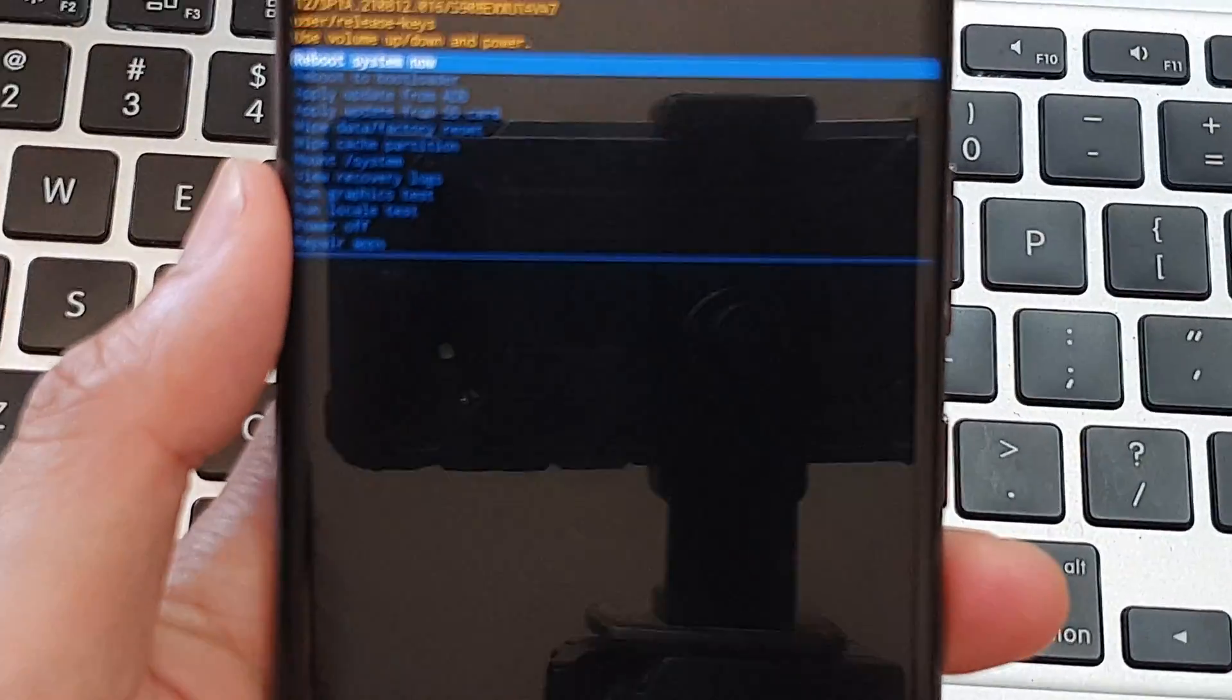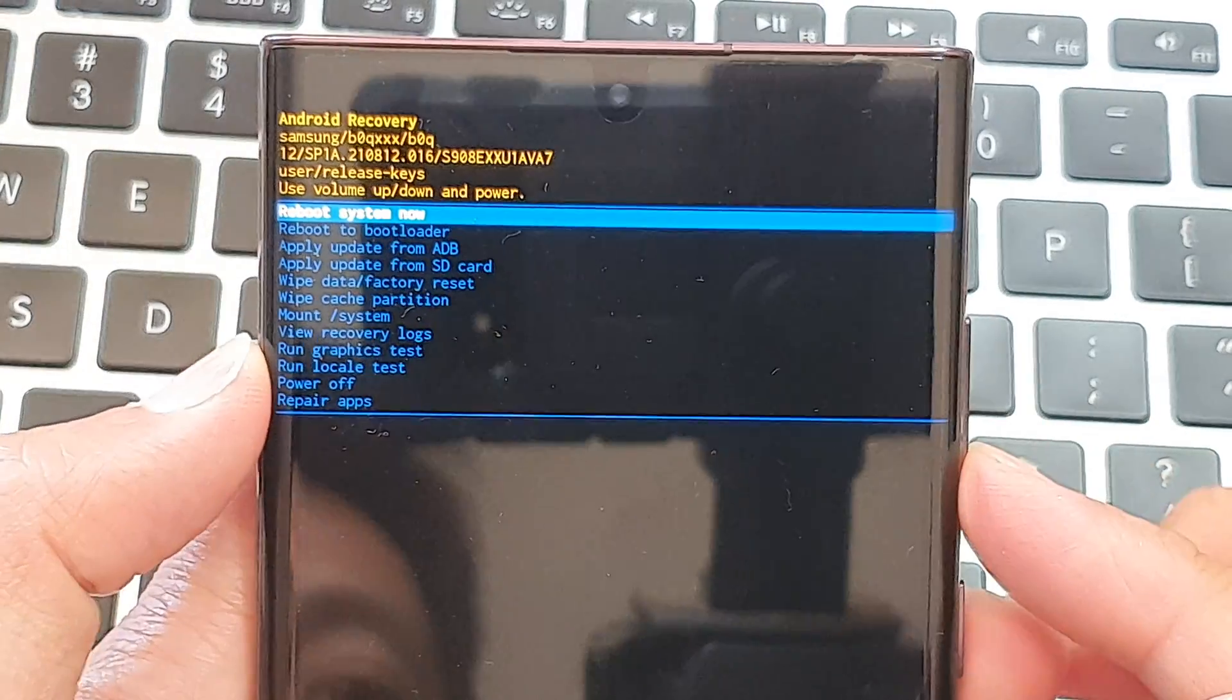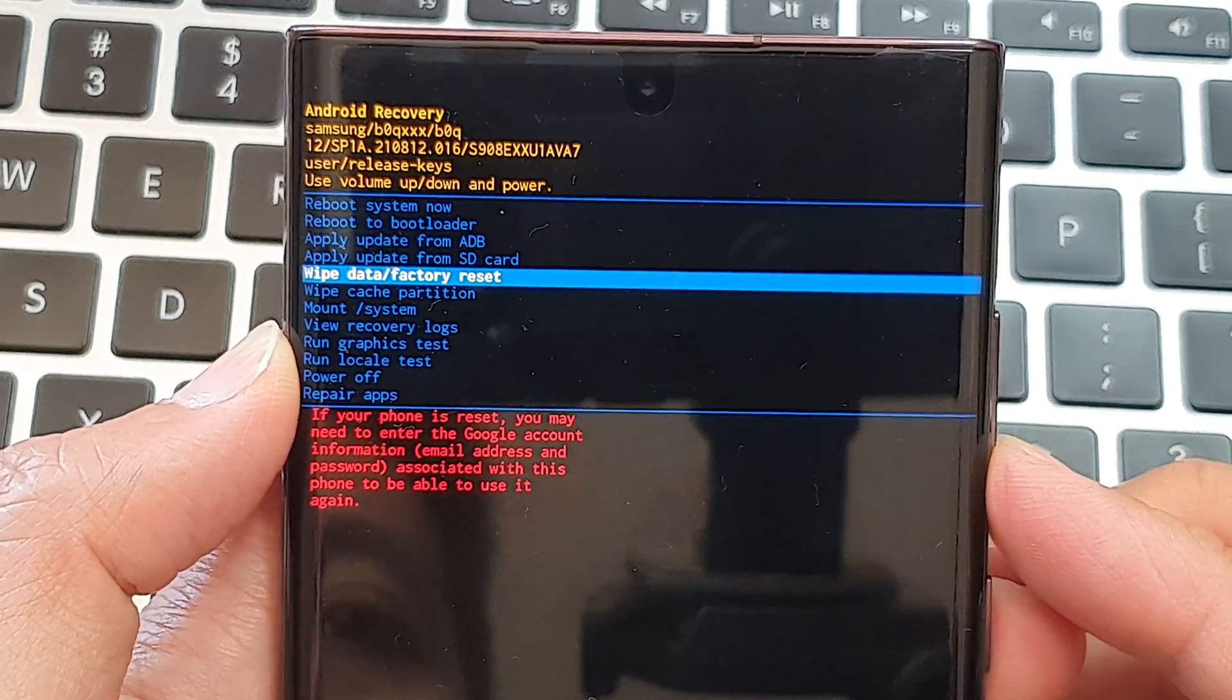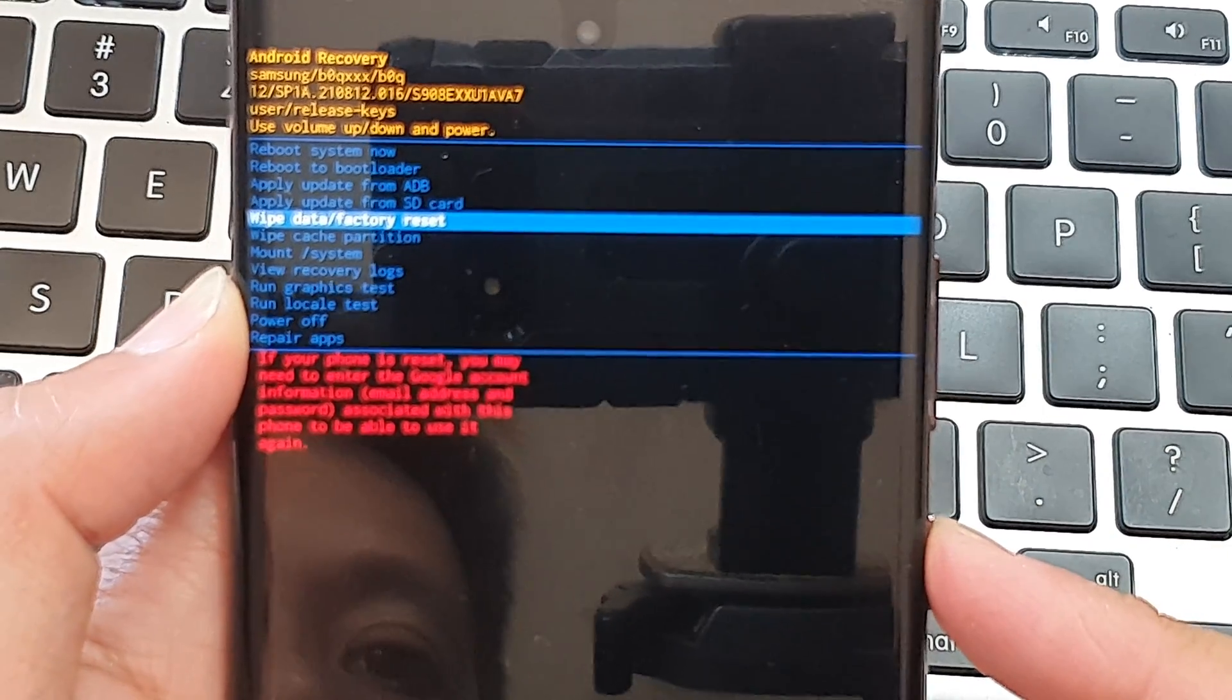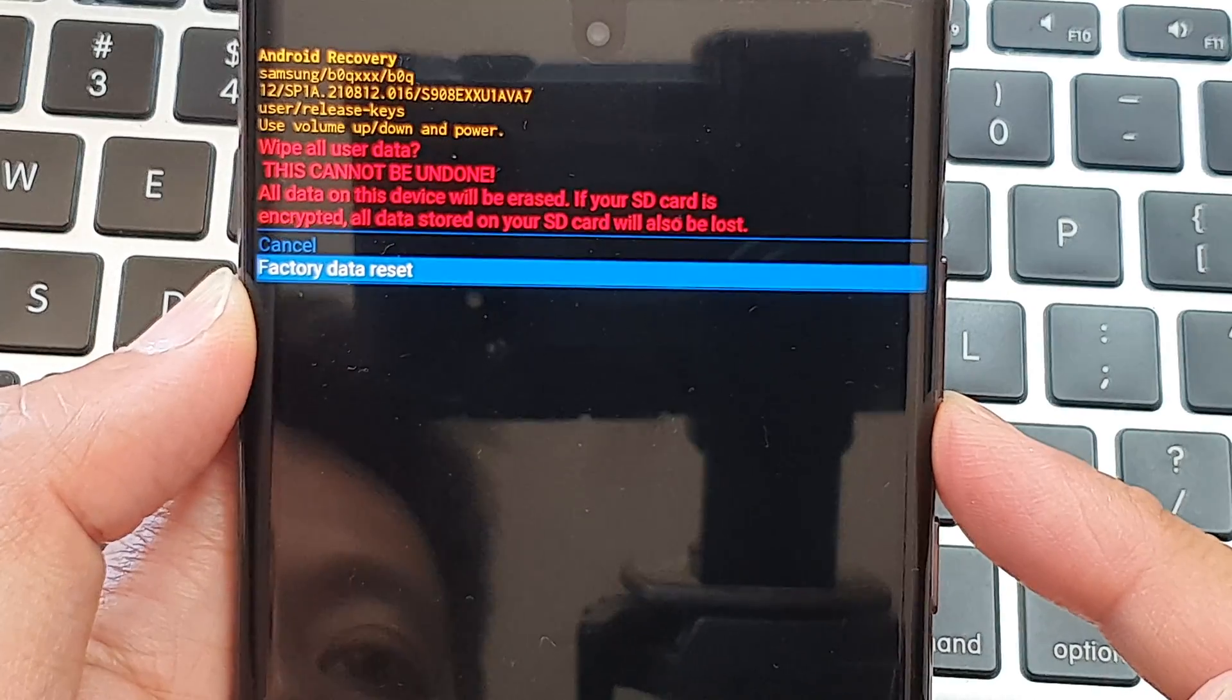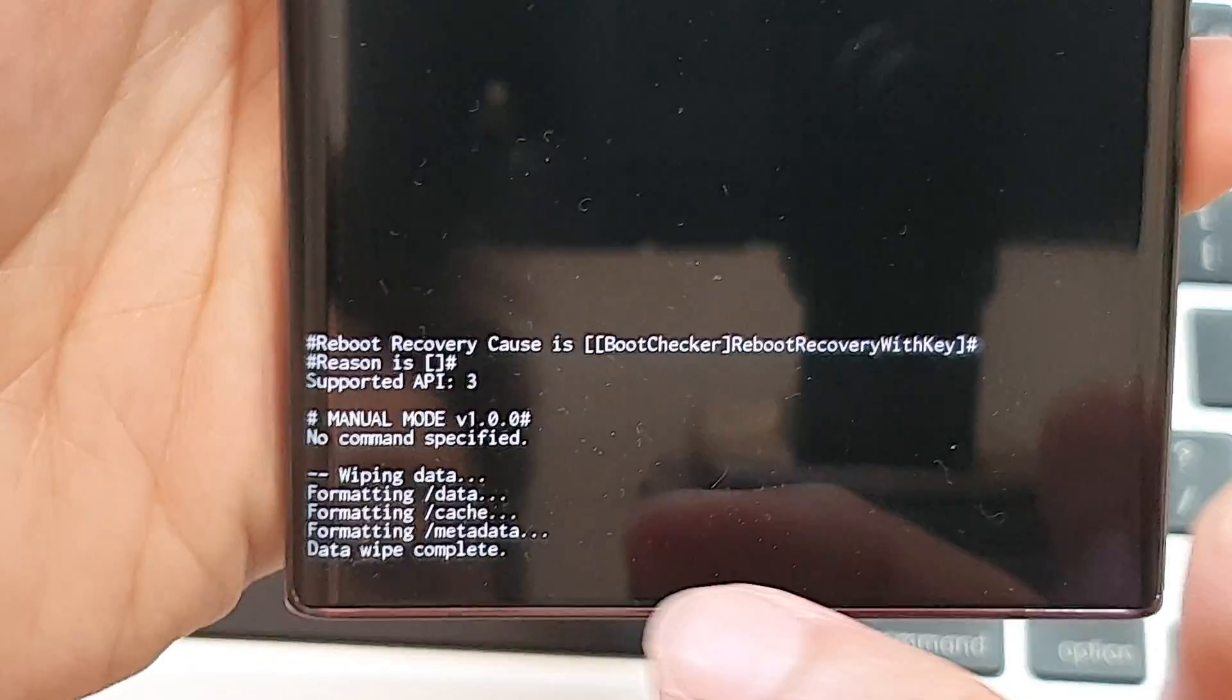Once you see this menu, you want to press on the volume down key. Go down and select wipe data or factory reset and press on the power button. Then press on the volume down key to select factory data reset and press on the power button to execute, and that's it.